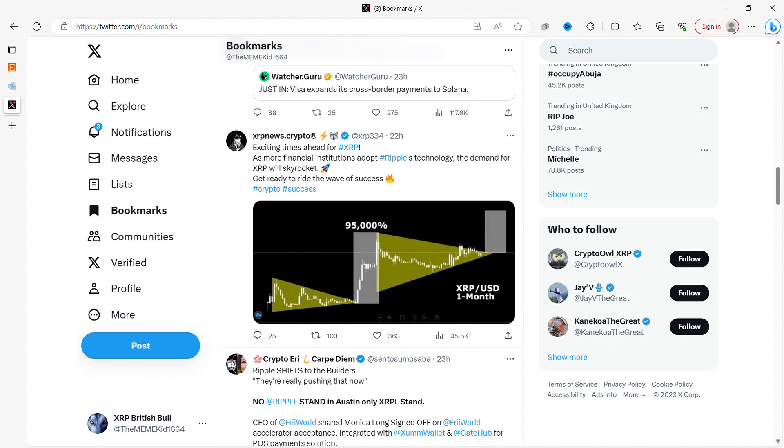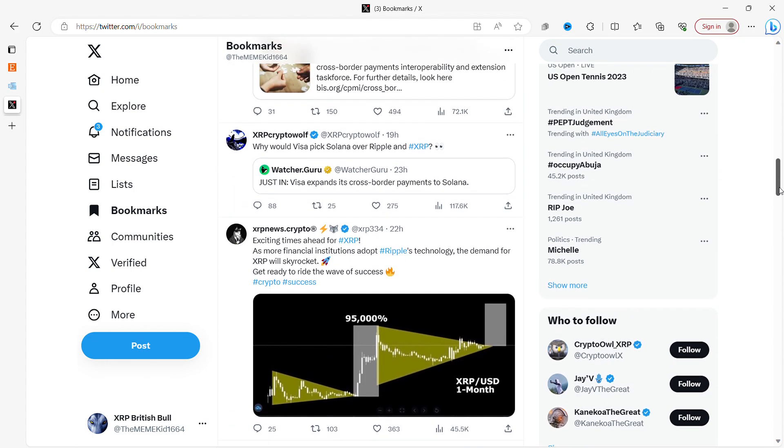XRP News Crypto: Exciting times ahead for XRP as more financial institutions adopt Ripple's technology that demand for XRP will skyrocket. Get ready to ride the wave of success. Okay, I've just got a thought in my head. So when I was talking about things like the world reserve currency, which is what this video is going to be titled, and why I don't think it would be something like Ethereum, and why I don't think it would be something like Bitcoin.